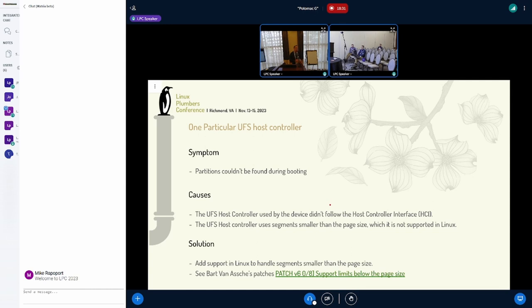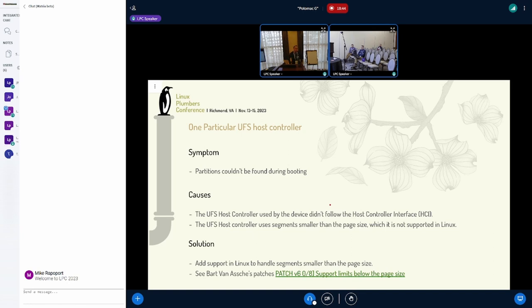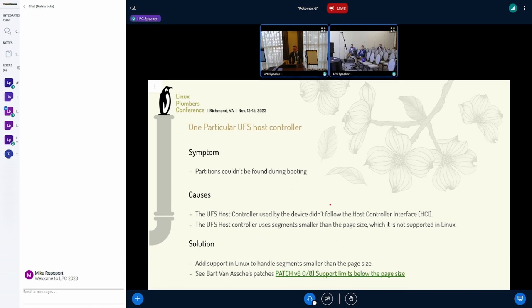Many devices are already using this host controller. We put the numbers out there - there are from 1 to 20 million devices using this host controller, but they don't have the problem right now because they are running with 4K. But if they want to use larger page sizes, it's not going to work.